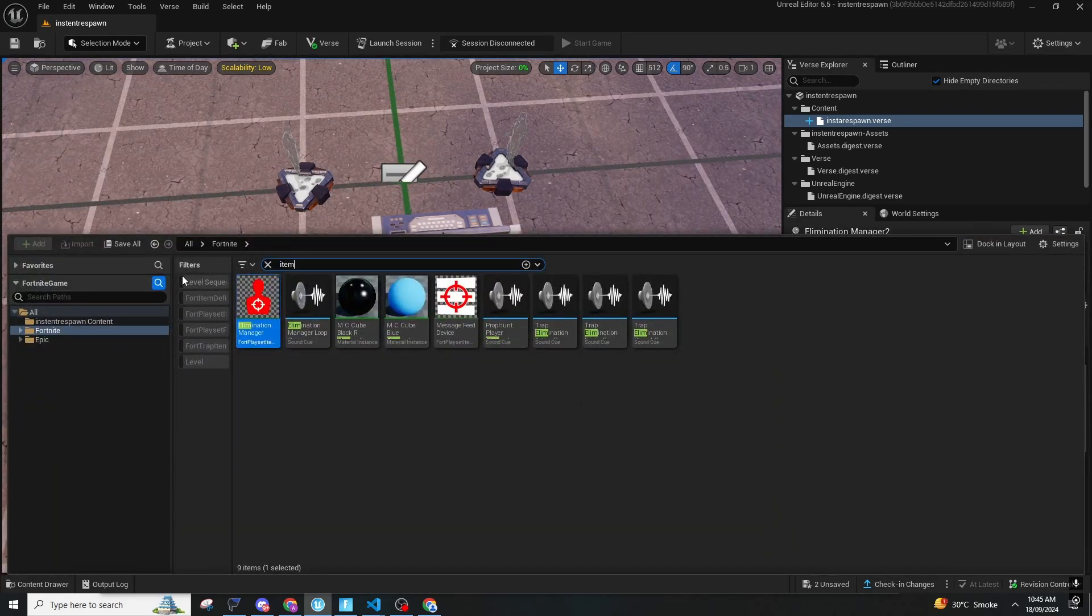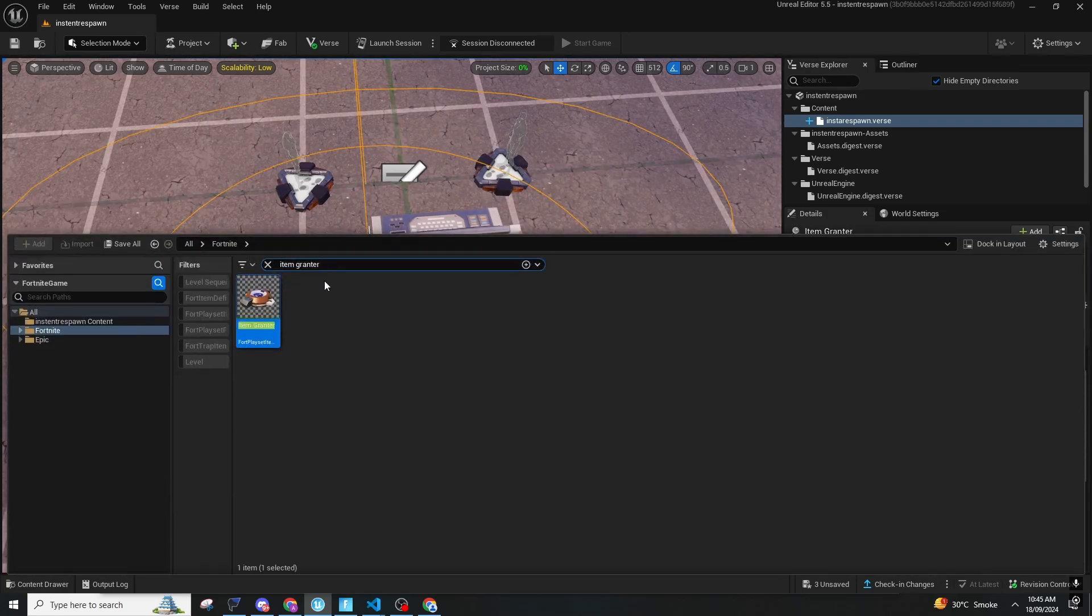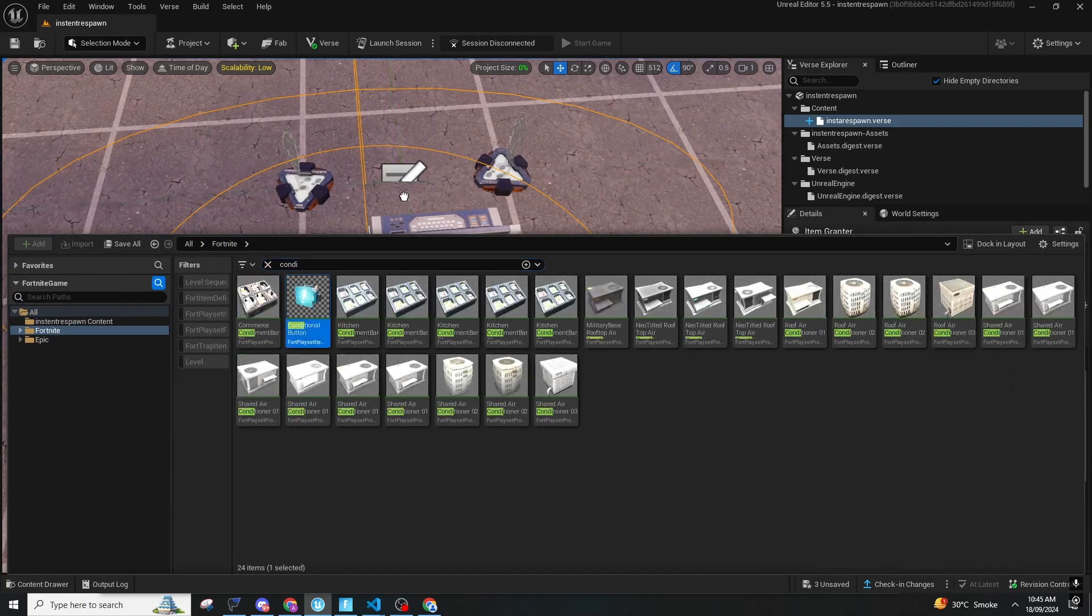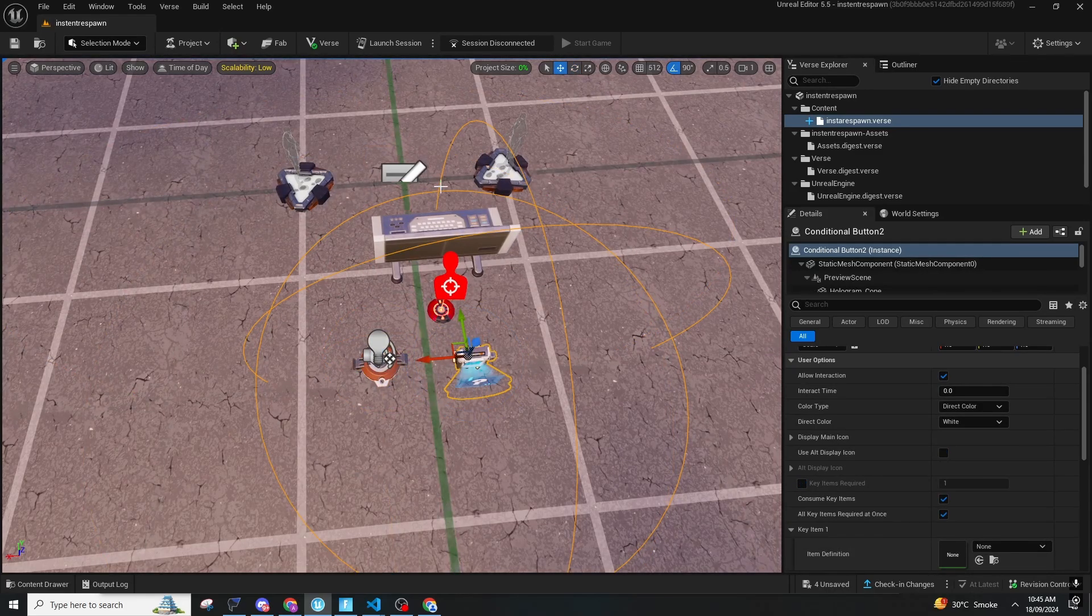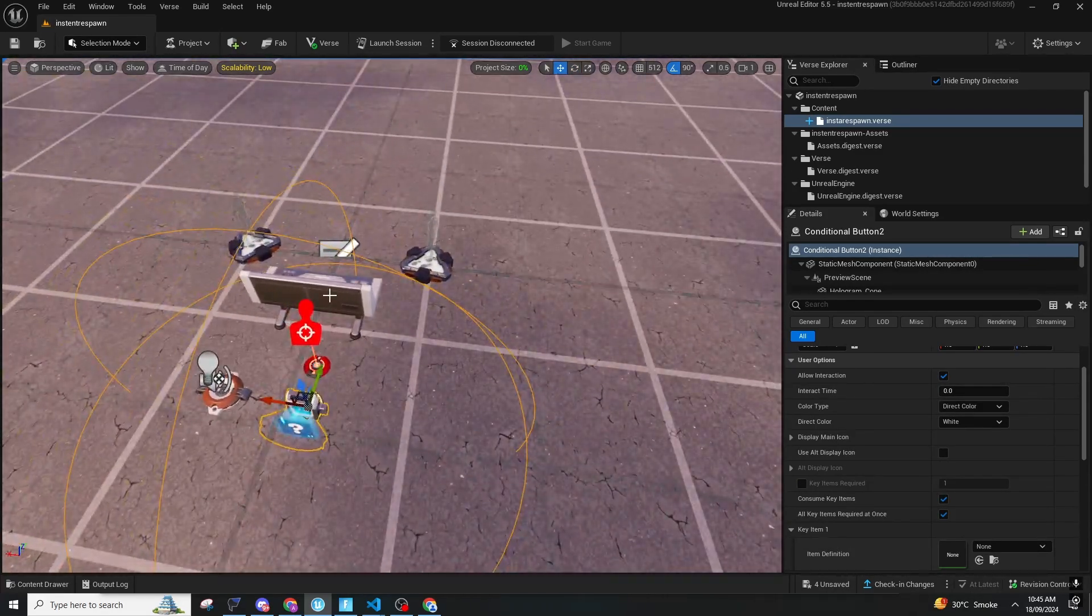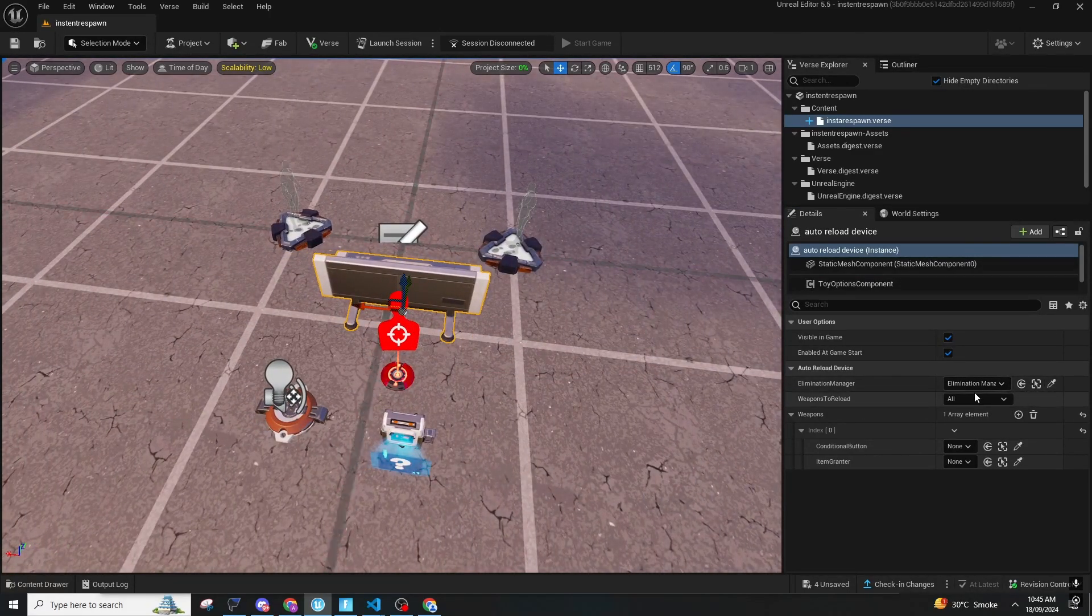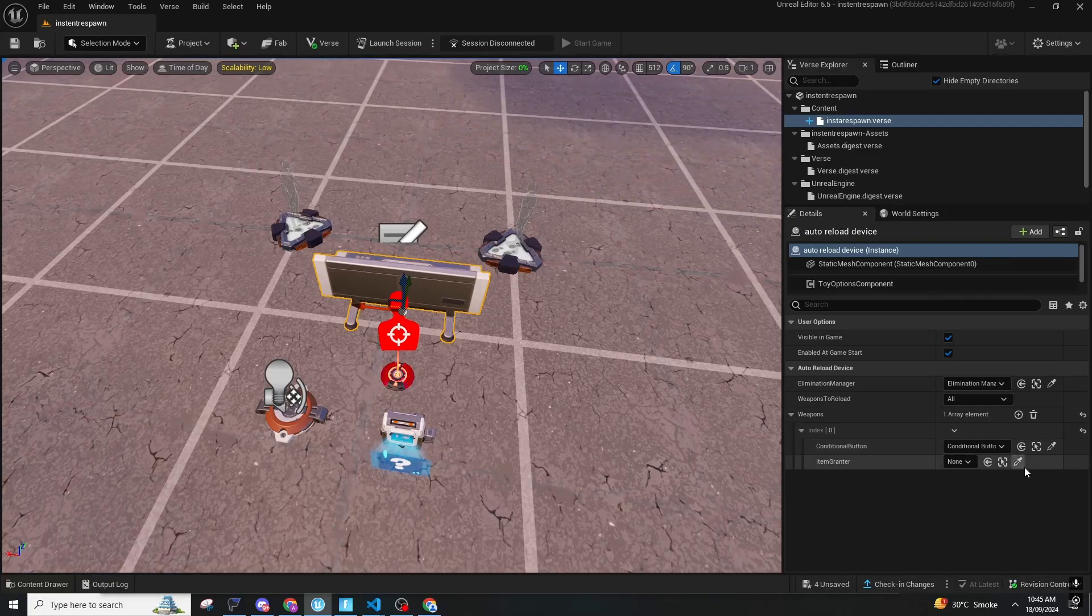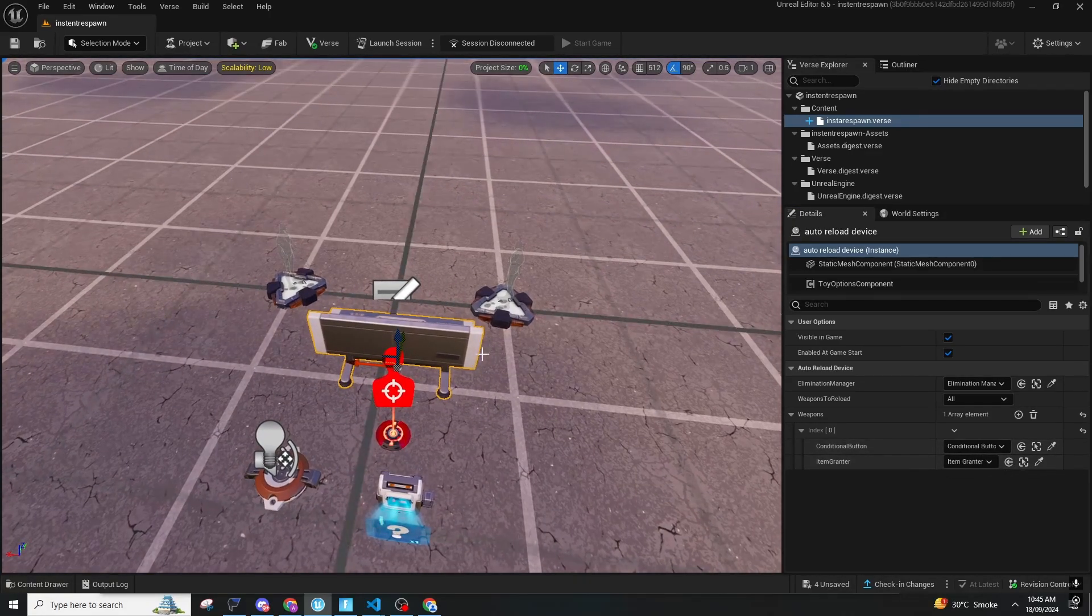So in this we have a conditional button and item grant. You will connect the elimination manager and the weapon for conditional button and item.